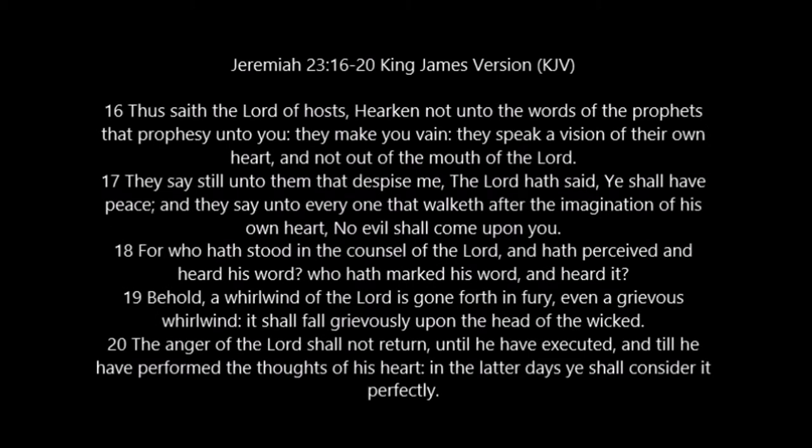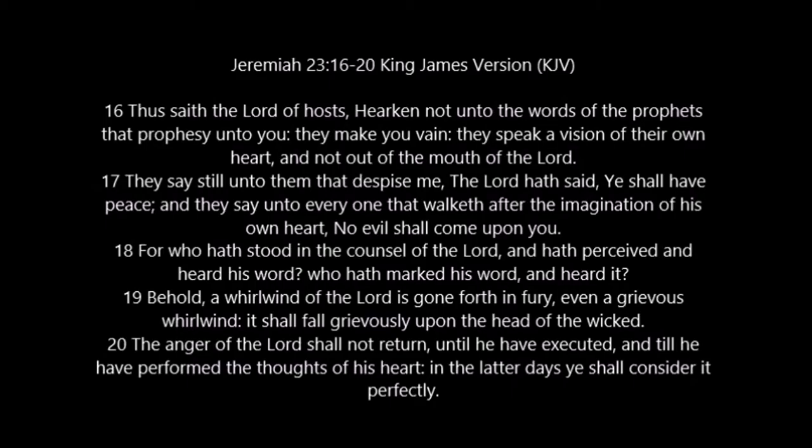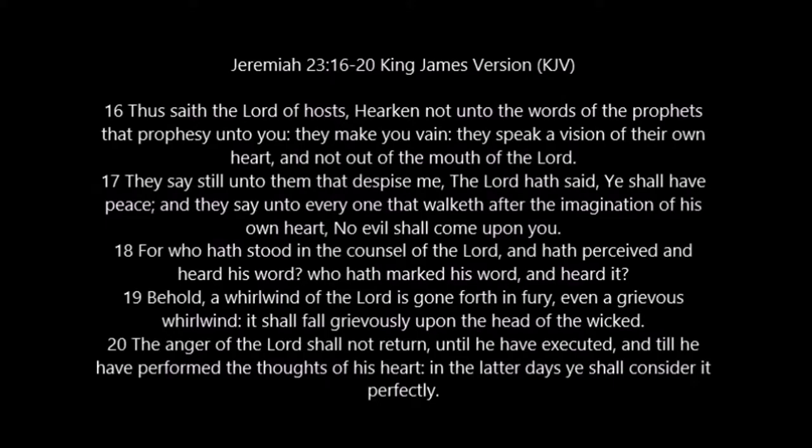Jeremiah 23:16-18 - Thus saith the Lord of hosts, hearken not unto the words of the prophets that prophesy unto you. They make you vain, they speak a vision of their own heart, and not out of the mouth of the Lord. They say still unto them that despise me, the Lord has said, ye shall have peace. And they say unto every one that walketh after the imagination of his own heart, no evil shall come upon you.